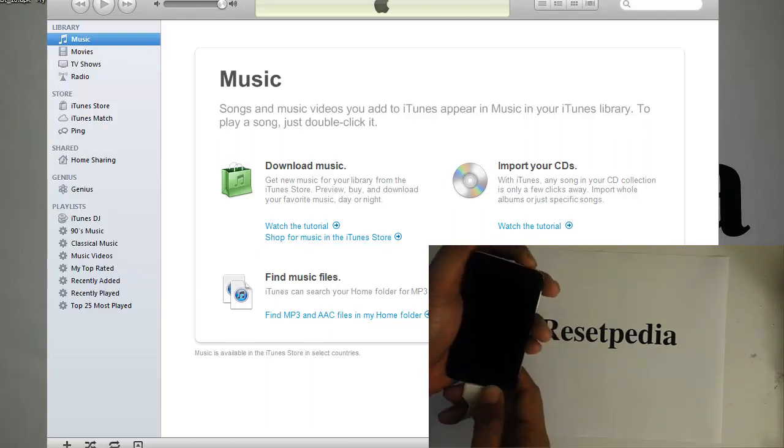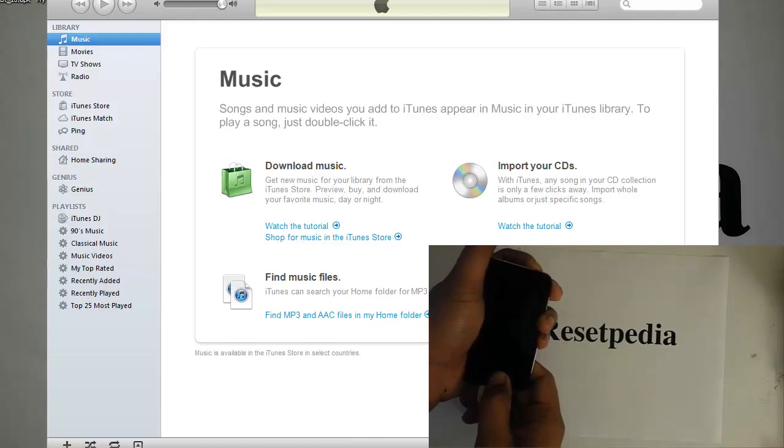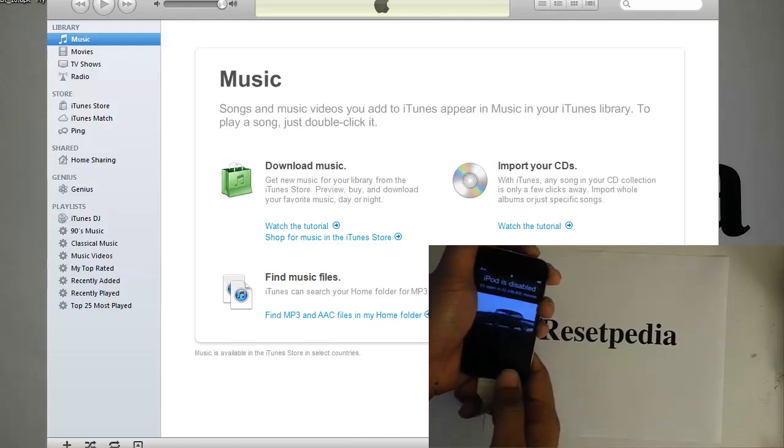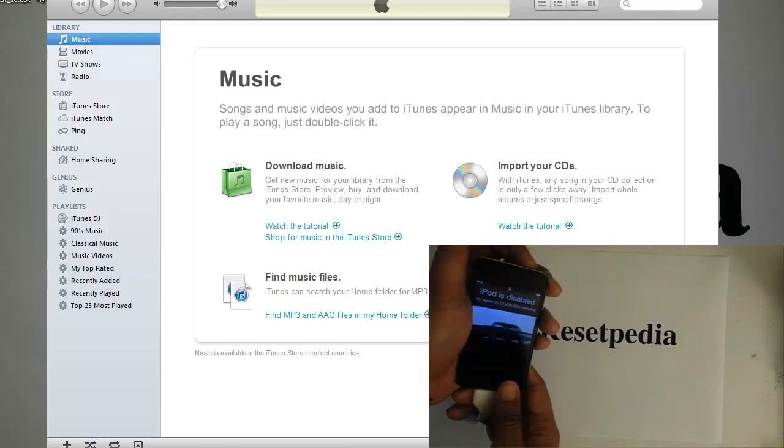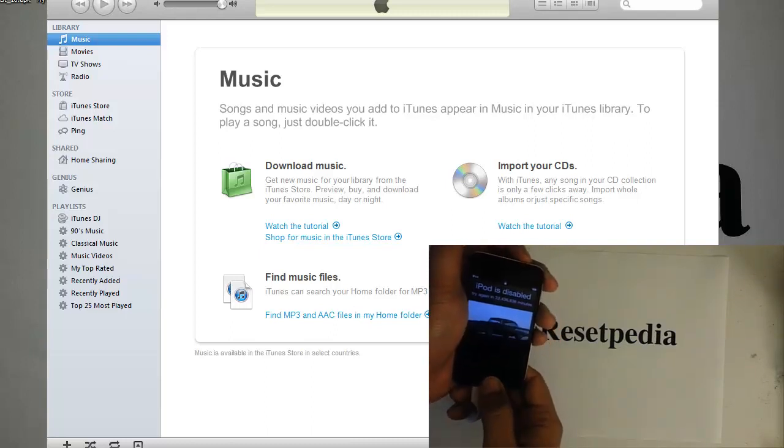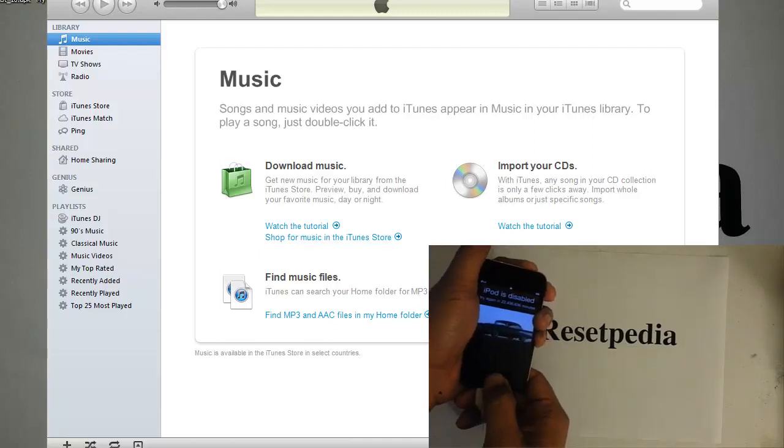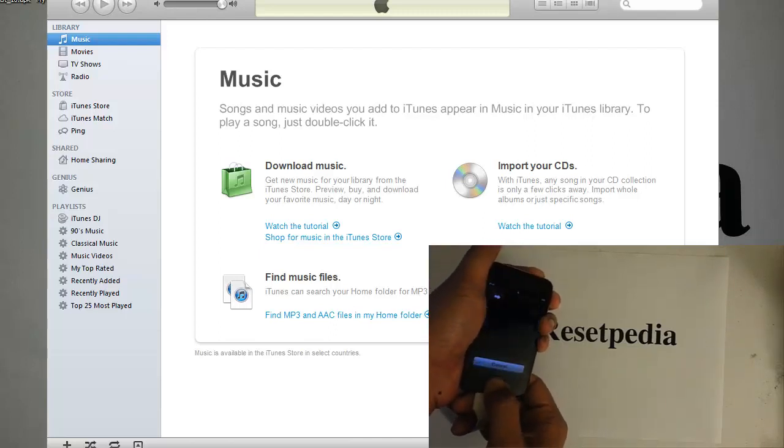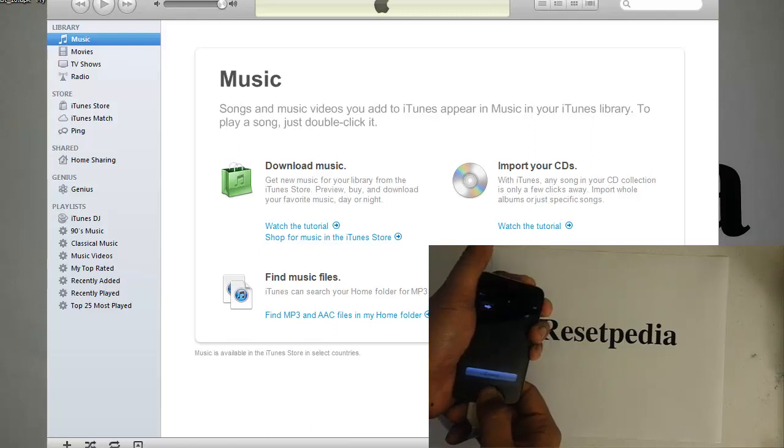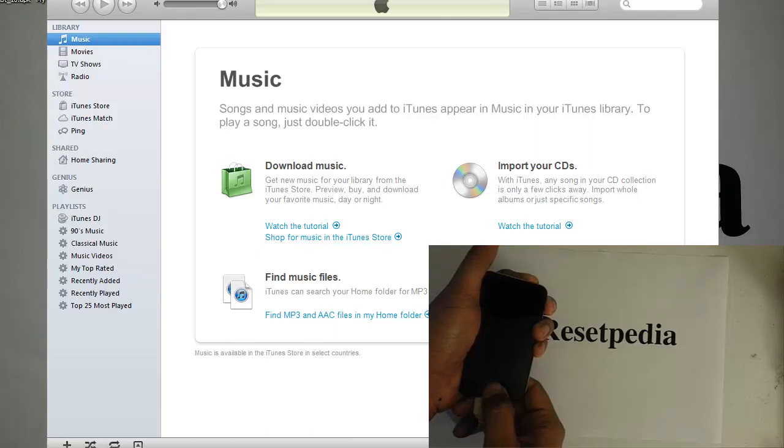So we want to press and hold the power button and then press and hold the home button. Make sure it's on, press and hold the home button and power button at the same time, keep on holding it until it blacks out. It'll make a sound on your computer. Count to three, one, two, three, let go the power button.